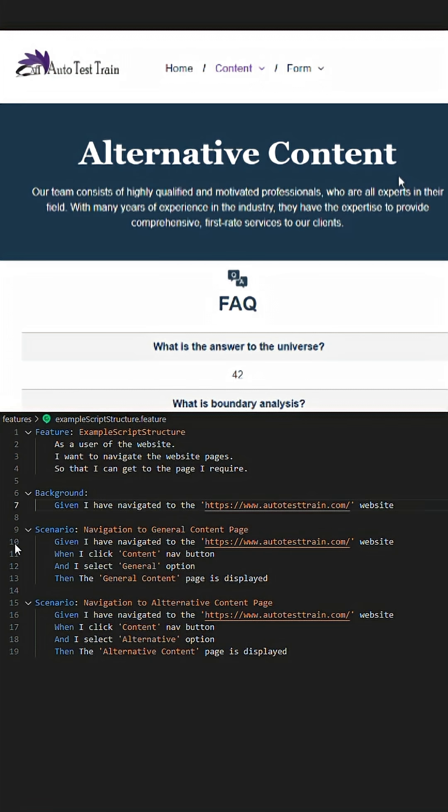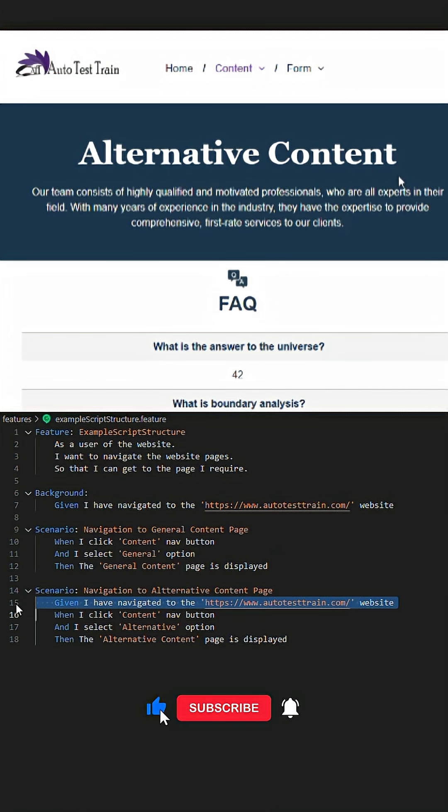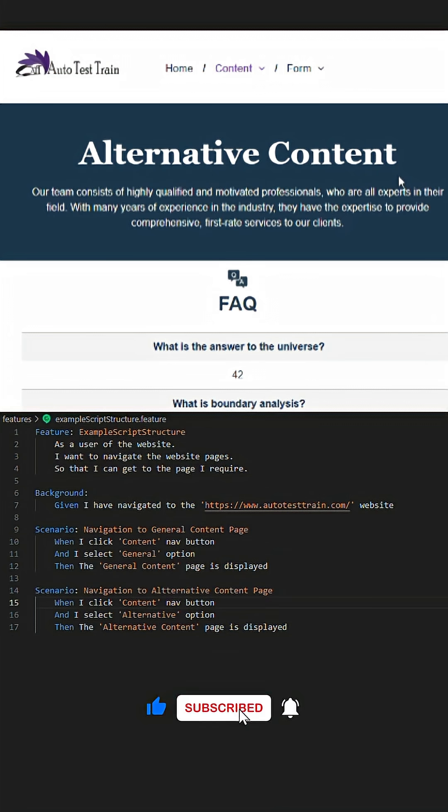This will reduce the line count but still achieve the same outcome, since background is run for every given script in this feature file.